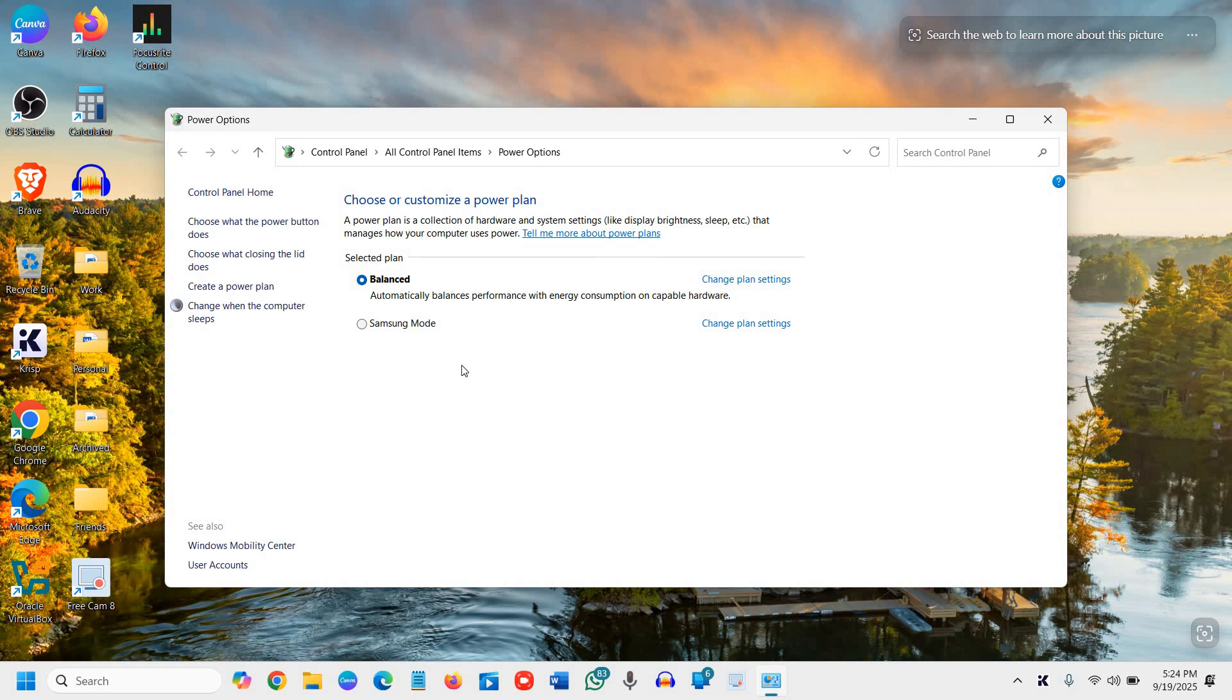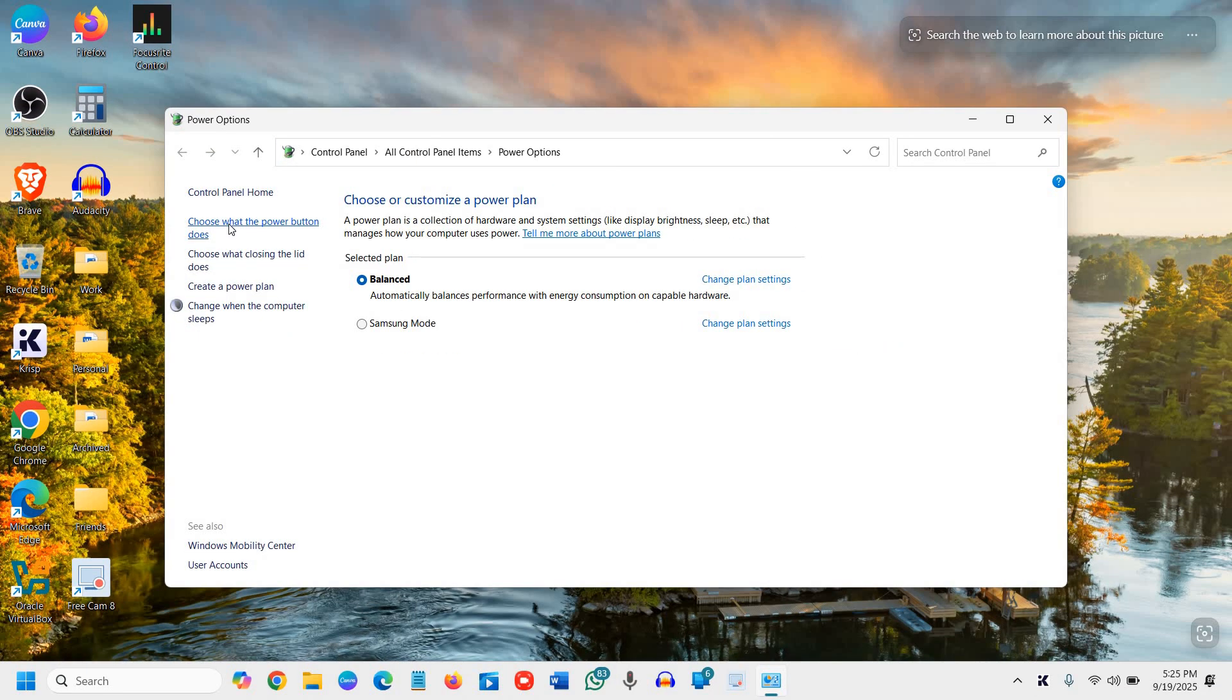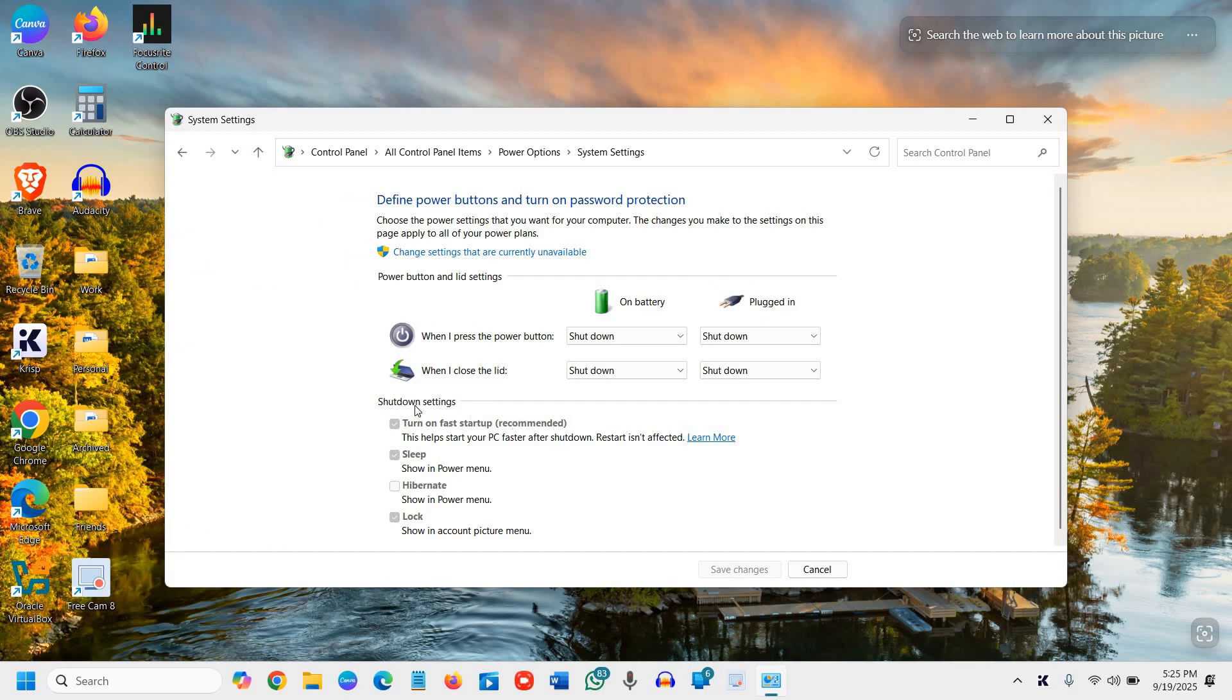Once you see that window, we need to select 'choose what the power button does' at the top. Once you click on that,